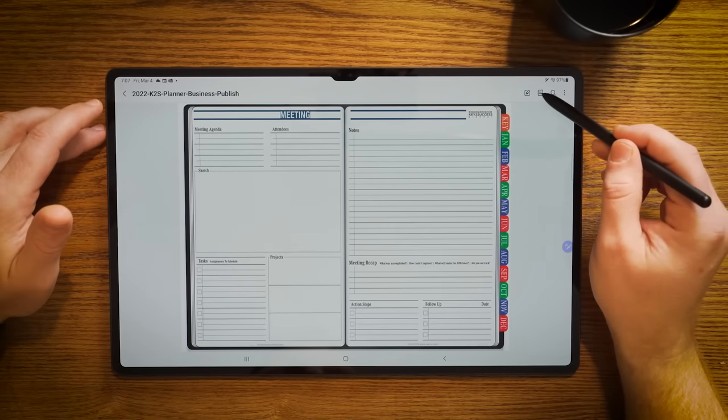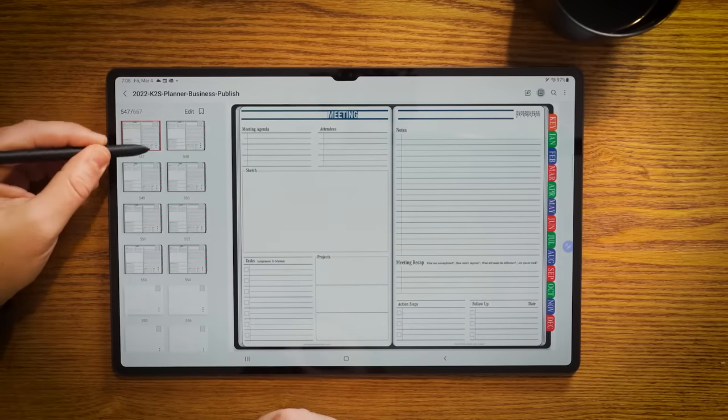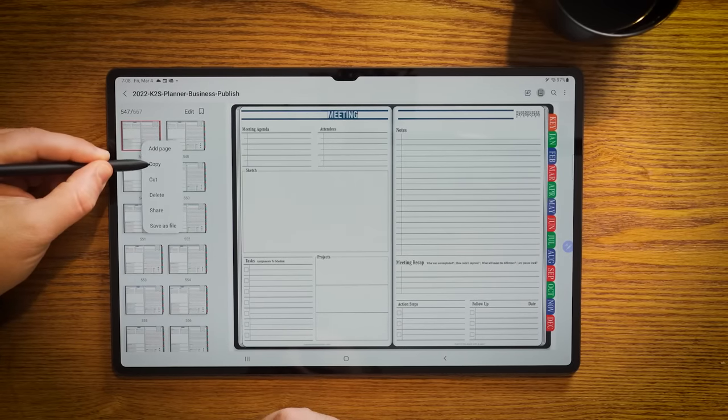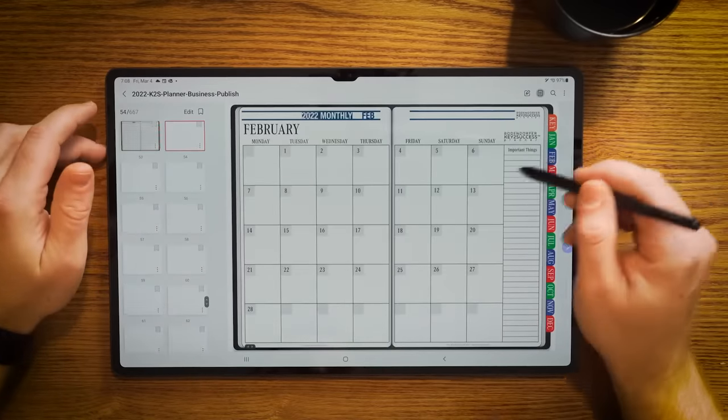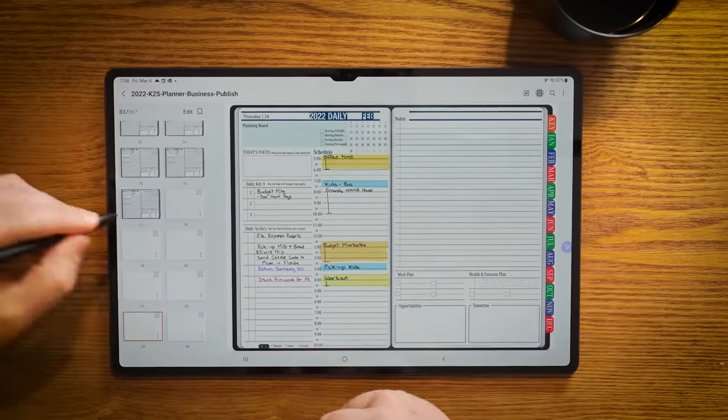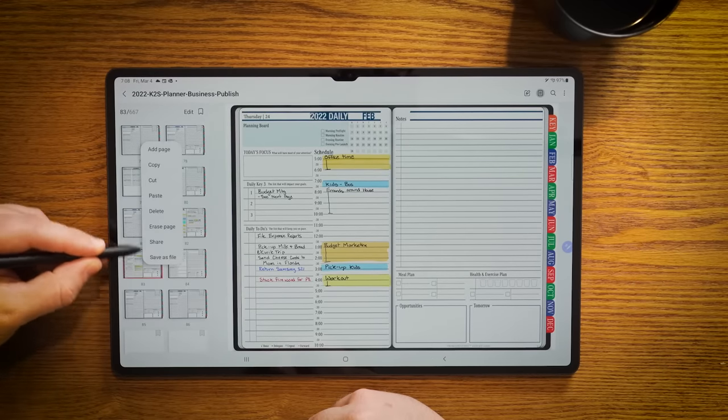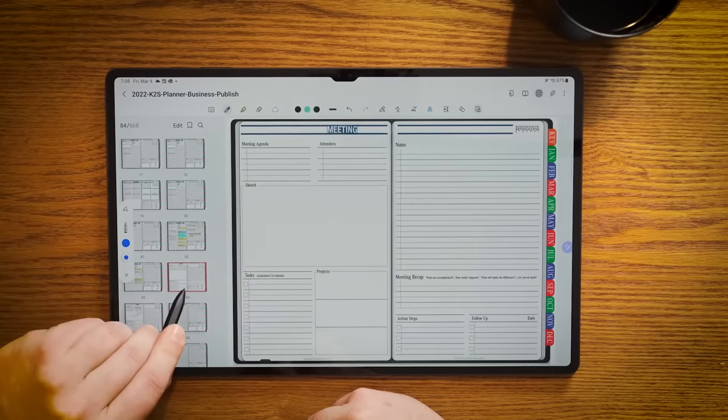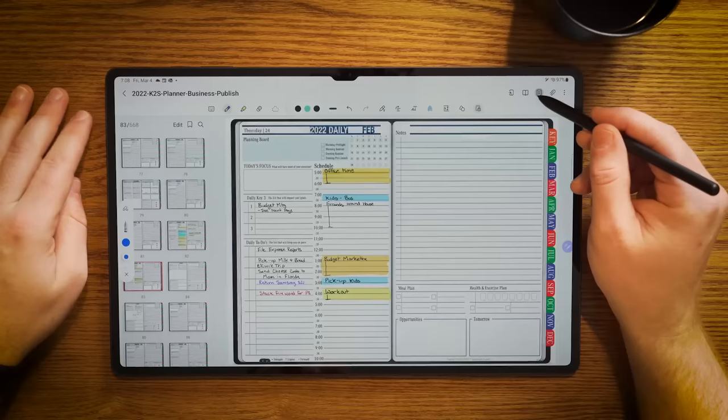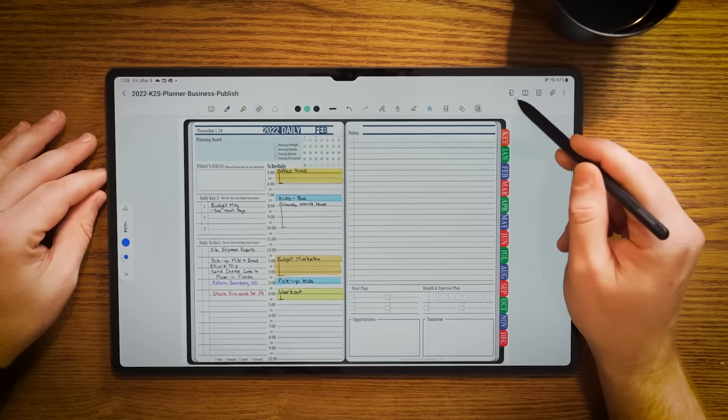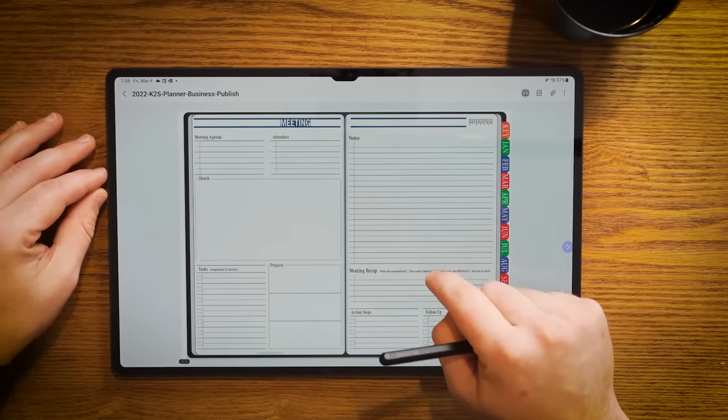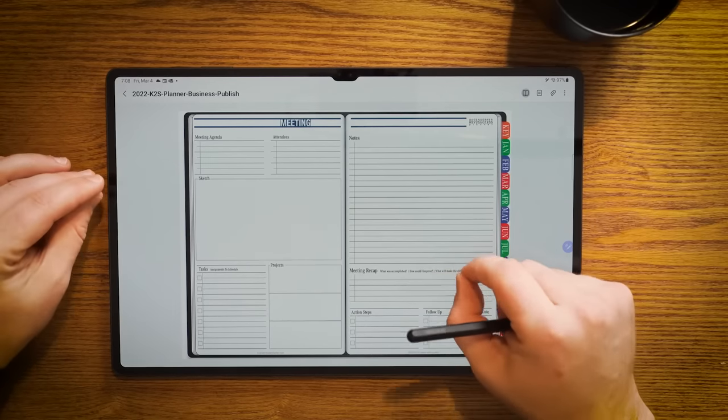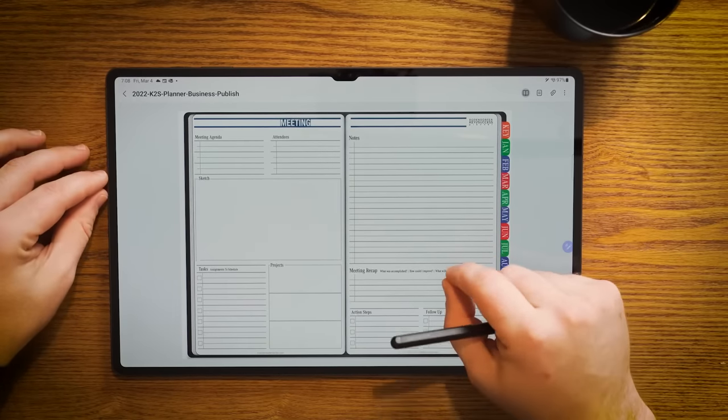We're going to go to a blank meeting page. We're going to go up to this corner where we see the page sorter icon. We're on this page, so we're going to click the three dots and hit copy. Now we're going to jump to our month, go to the 24th, click on those three dots again and hit paste. You can see what happens is that page was added right there. So we'll go back to the daily page, close the page navigator. If I disable my pen tool and slide to the right, now I'm at that particular meeting page.